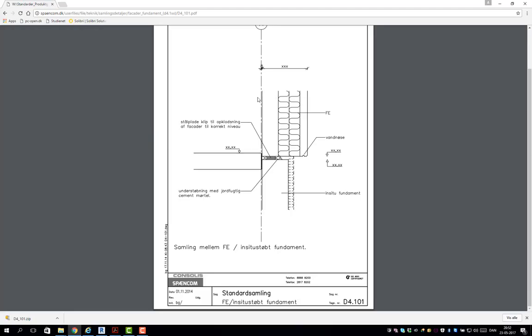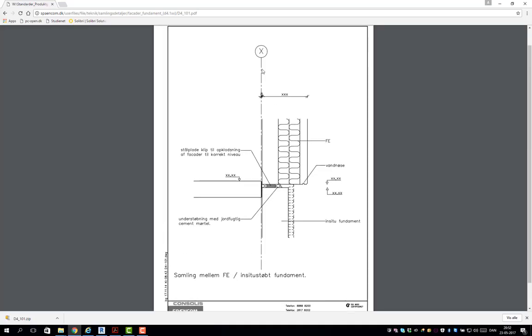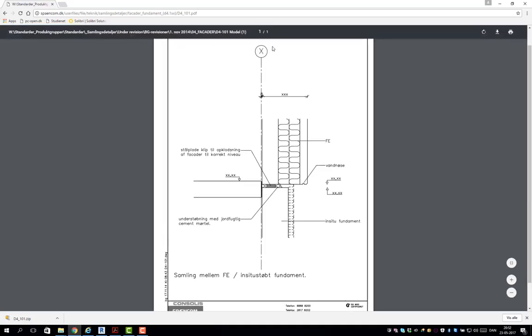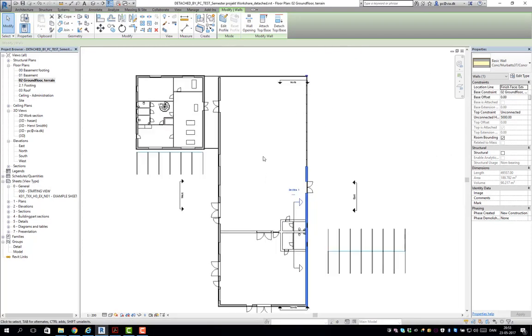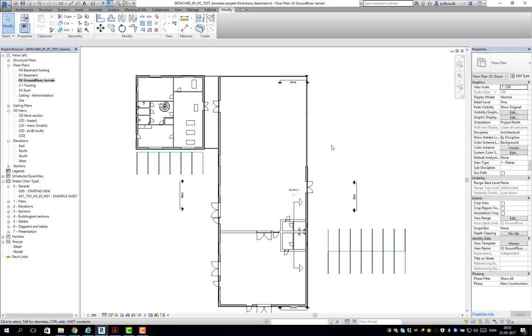Before you actually make the foundation, you simply will have to make sketches, gladly on a piece of paper to see - I've just found on Spencom, you know if you have a sandwich facade element, maybe your foundation should not go underneath the climate shell here but just underneath the load carrying inner leaf.